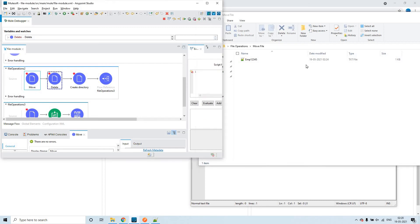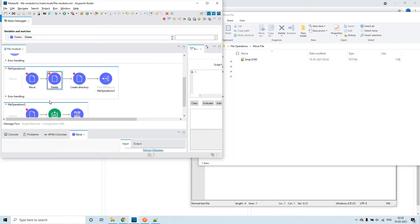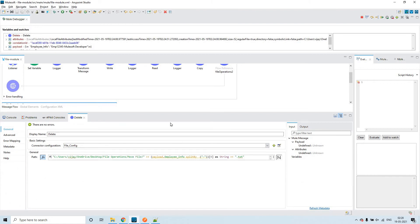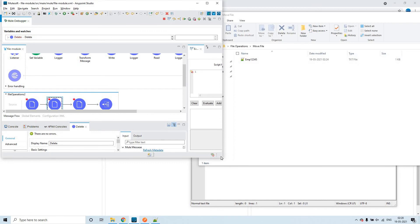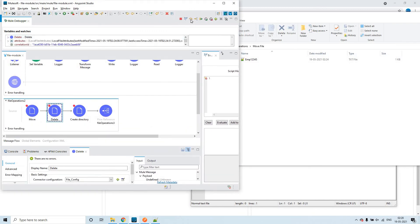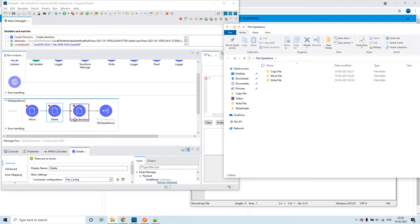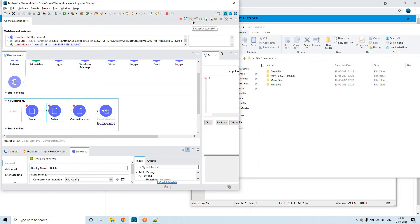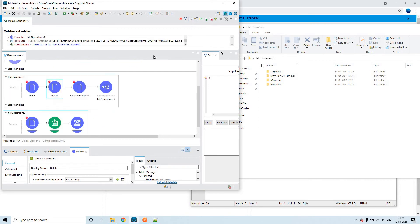Now I am deleting this file. Let me maximize to show the configuration — I'm deleting the file that is in the move-file directory. Clicking next processor: it deletes the file from move-file. The file got deleted. Now here I have configured Create Directory. Clicking next creates a directory — I put a timestamp in the name. Now clicking on next: I'm listing the files in the write-file folder and we have only one file.